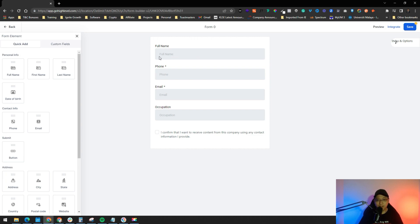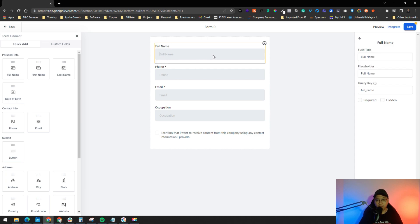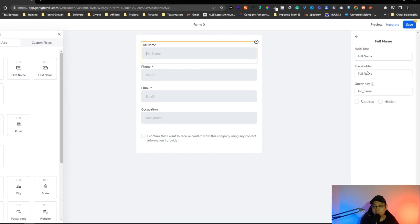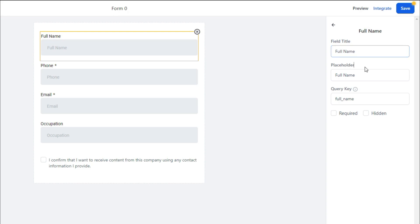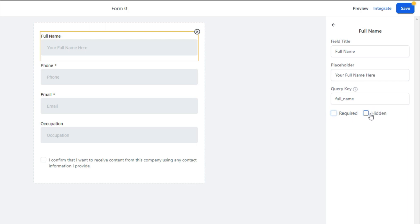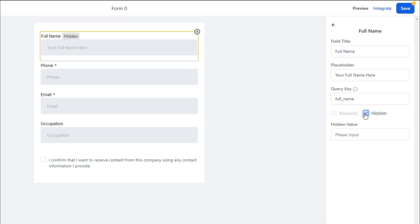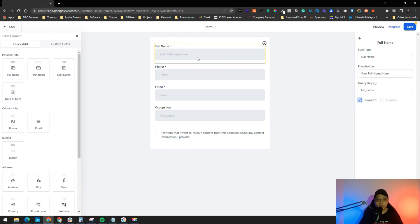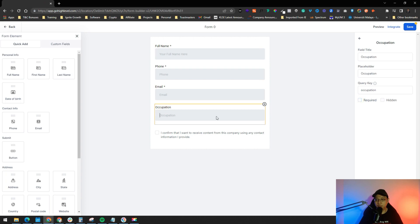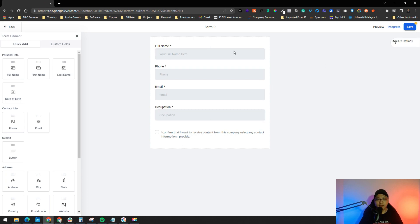Now you can edit each field. For example, the Full Name field is not required by default and you may want to rename it. Just click on the field, update the field title and placeholder — for example 'Your Full Name' — and set it as required. You can even set a field to hidden, which is useful when tracking UTM parameters.